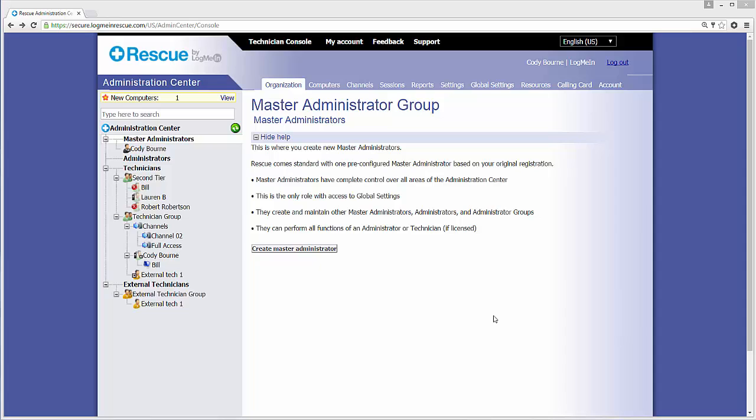Admin Auditing is a new feature within the Admin Center that allows users to track changes under the Organization tab. This feature will allow users to see what changes were made, who made the change, when it was changed, and if there is an issue, what needs to be corrected.